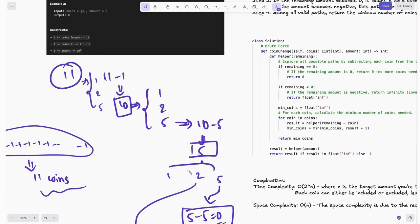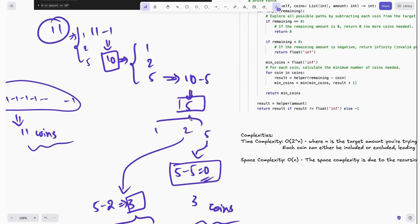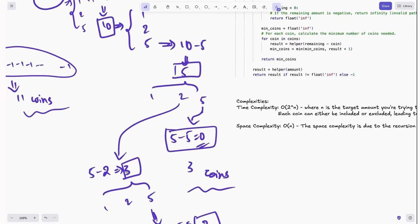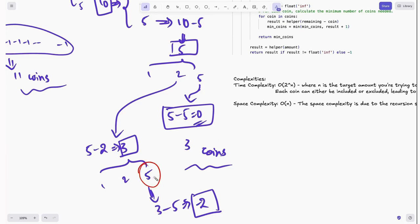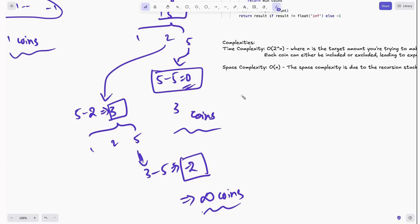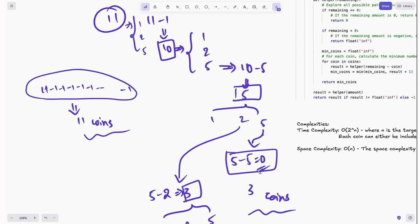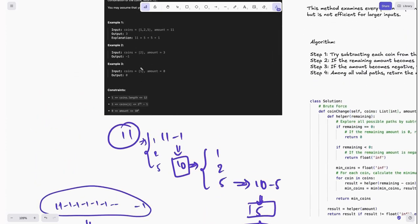From 5, we subtract 5 again: 5 minus 5 equals 0, meaning we formed 11 from the given coins using 3 coins. Exploring another path: 5 minus 2 = 3, then 3 minus 5 = minus 2, which means we can't form the coins. Not every path guarantees we can form the amount — in those cases we return a max infinity value so that when checking for the minimum, we can rule out those invalid values. If we subtract only ones, we'd need 11 coins; but via the 5+5+1 path we need only 3, so minimum is 3.